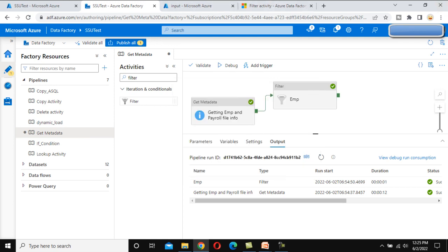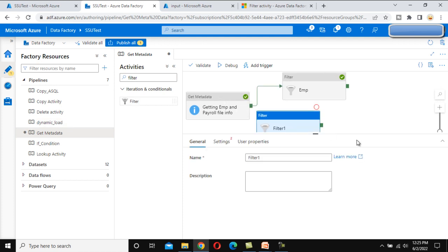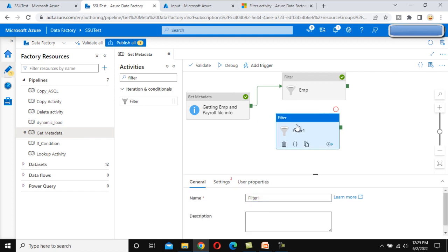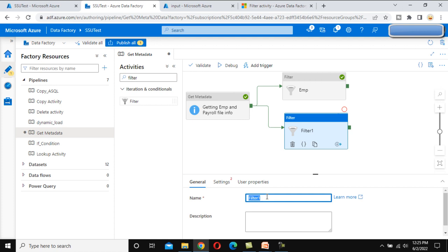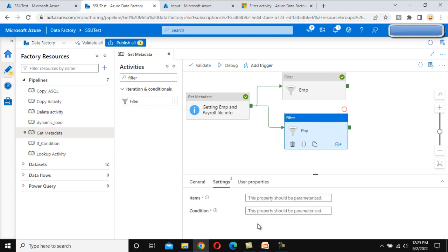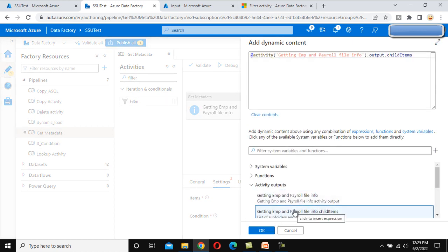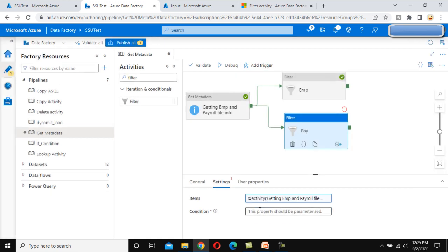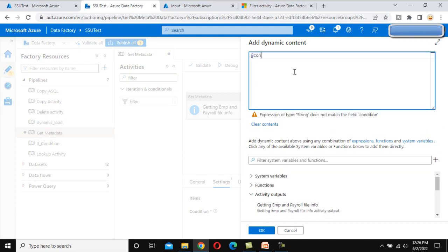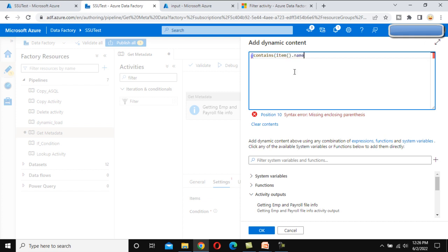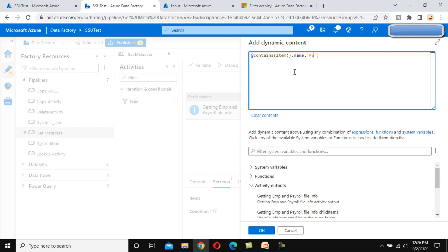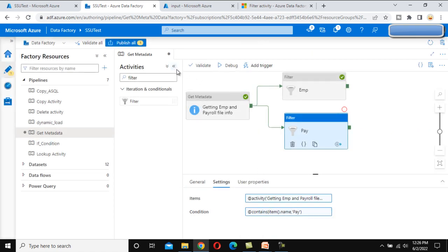Now similarly we need to do this for the payroll. Let me drag and drop one more filter activity and connect it with the get metadata activity. Let me call this one 'payroll'. Under the settings, the item will be the same — the output of the get metadata child items. Under the condition, we write 'contains' with item().name and the value 'payroll'. If the name contains 'payroll', we want to keep those files in this filter activity. Let me click OK.